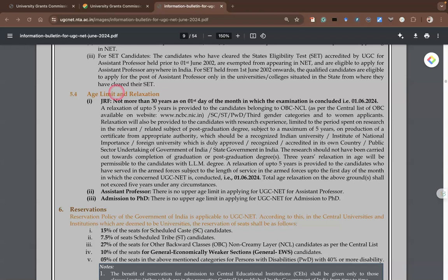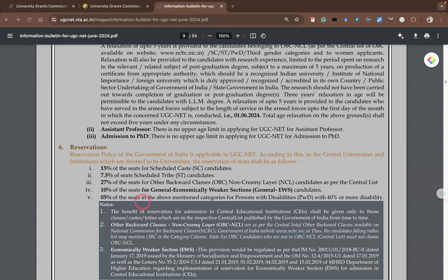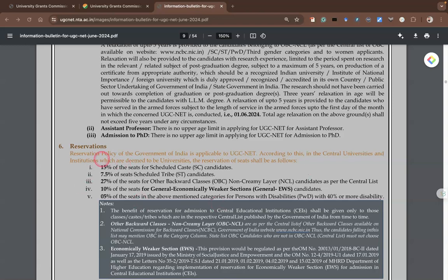For age limit and relaxations: for JRF, candidates should be not more than 30 years as of 1st June 2024. Those above 30 years as of that date cannot apply for JRF — for general and unreserved candidates. However, those from OBC, SC/ST, PwD, or third gender have a relaxation of five years, meaning they may apply up to 35 years. For assistant professor as well as category two and category three PhD admission, there is no upper age limit — even above 40 or 50 years you are eligible. Reservation policies follow standard government reservation policy with no changes.